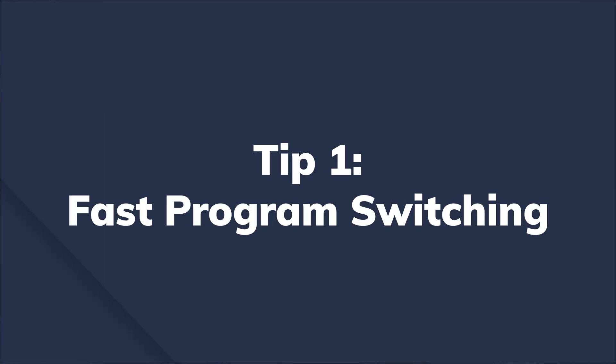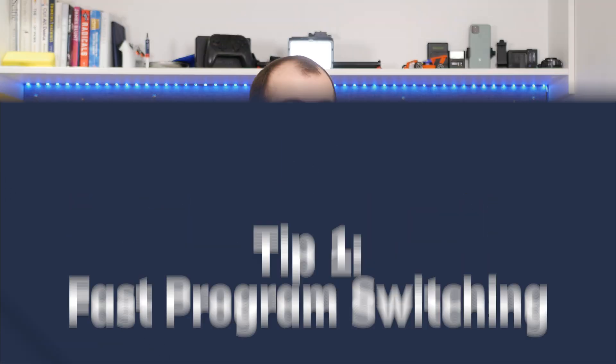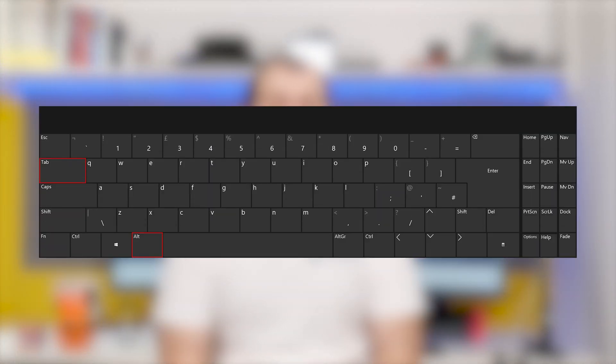One, fast program switching. If you have multiple applications running on your PC you can press Alt Tab to quickly switch between them. This keyboard shortcut will help you instantly switch back and forth between multiple programs without having to touch the mouse at all.